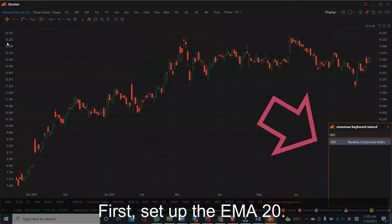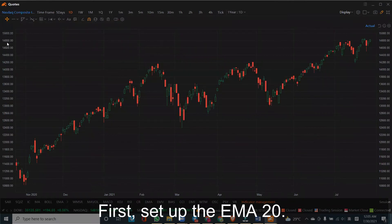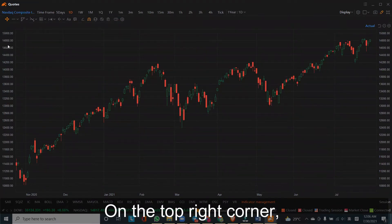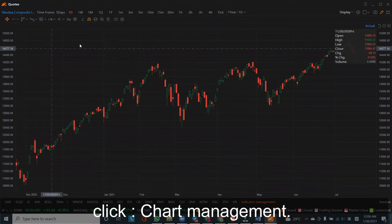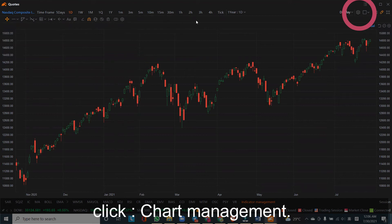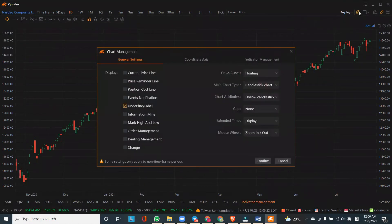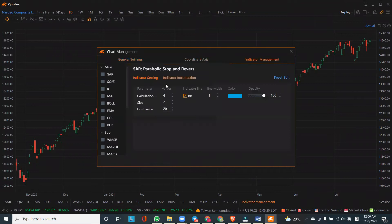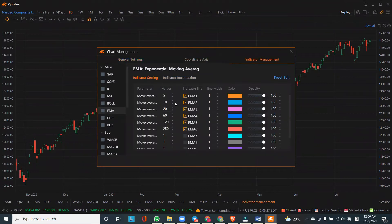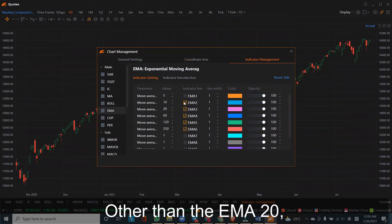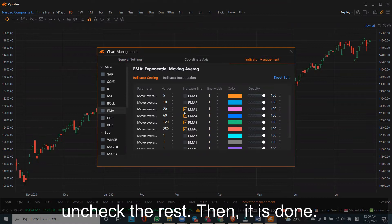First, set up the EMA20. On the top right corner, click Chart Management. Other than the EMA20, uncheck the rest. Then it is done.